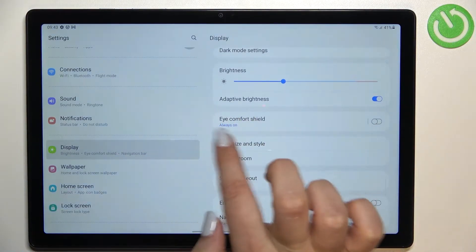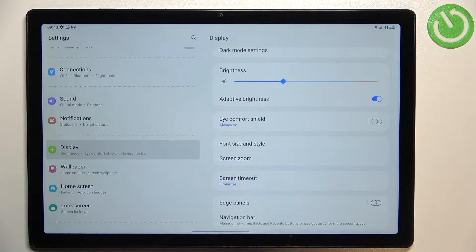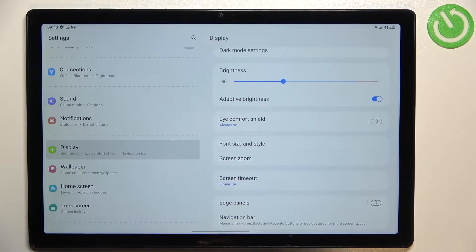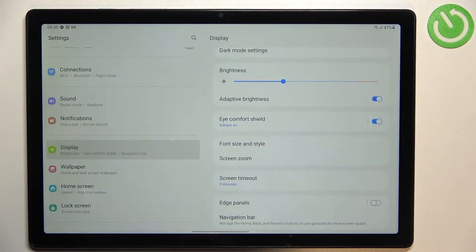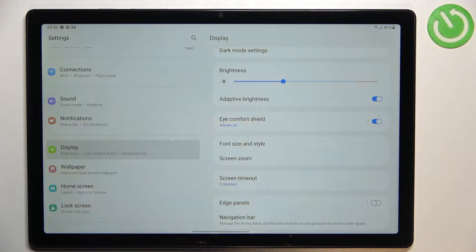Now let's find the eye comfort shield which is the name of the eye comfort mode in this device or the night mode. So of course we can turn it on without any customization just by tapping on this feature here and I hope that you can see this slight change.